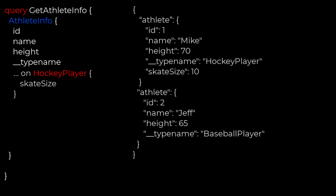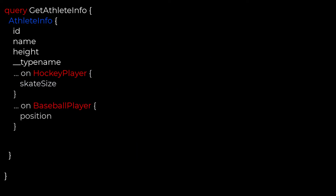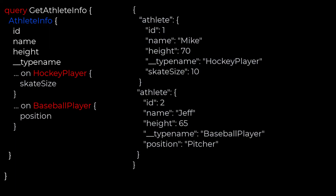Our results from this will be exactly what we're looking for. We can see the list of athletes and if they are indeed a hockey player, we get their skate size as well. Now, if we wanted to get some information for the baseball players — say, maybe their position — we could simply just add another inline fragment like this. Our results now show more information being displayed for our baseball players. We can have multiple inline fragments querying all of the different types that implement our interface.